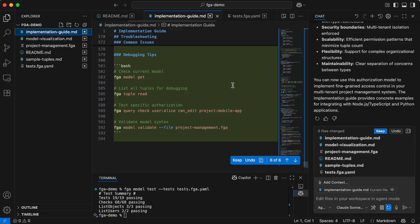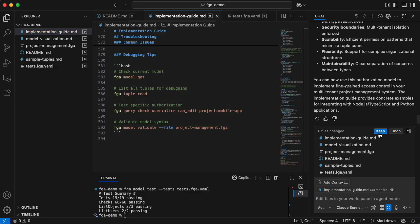And how to use the CLI. So I could keep iterating on this and ask for more features — add custom roles, add temporal access, all of those things — and it will keep evolving the model. This is a great tool to learn how to use OpenFGA, learn how to model for different use cases, and actually learn how to implement it too.